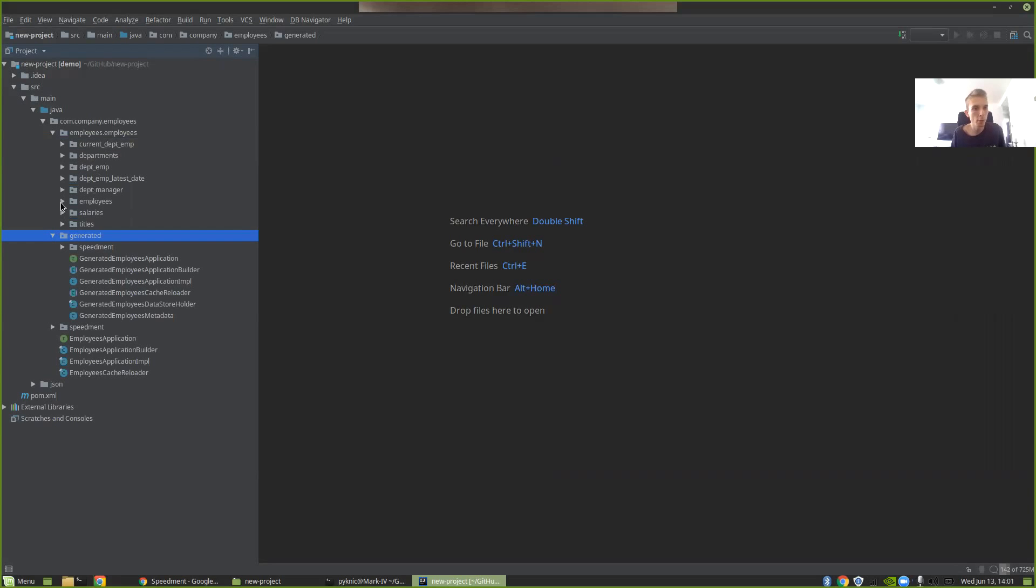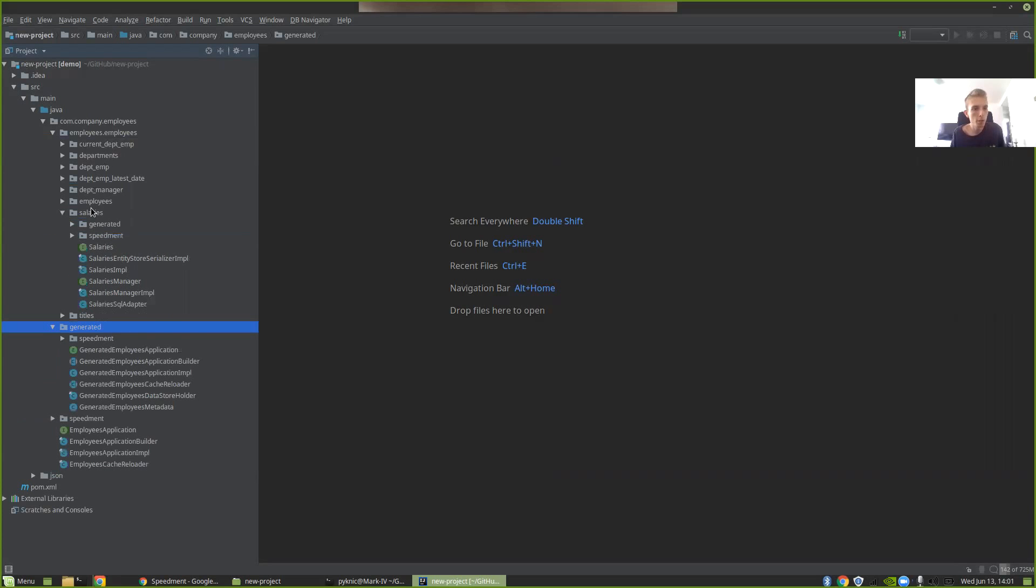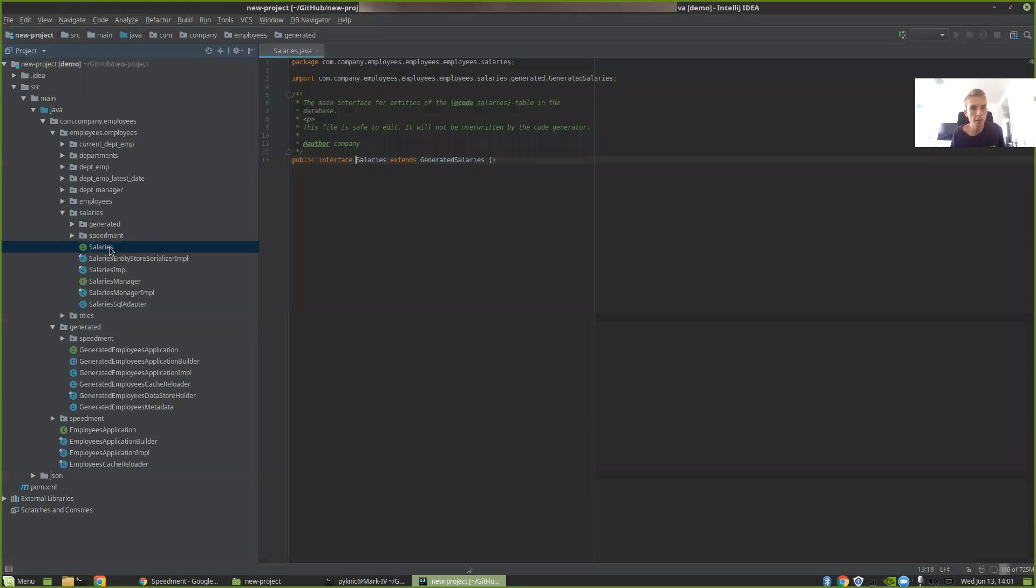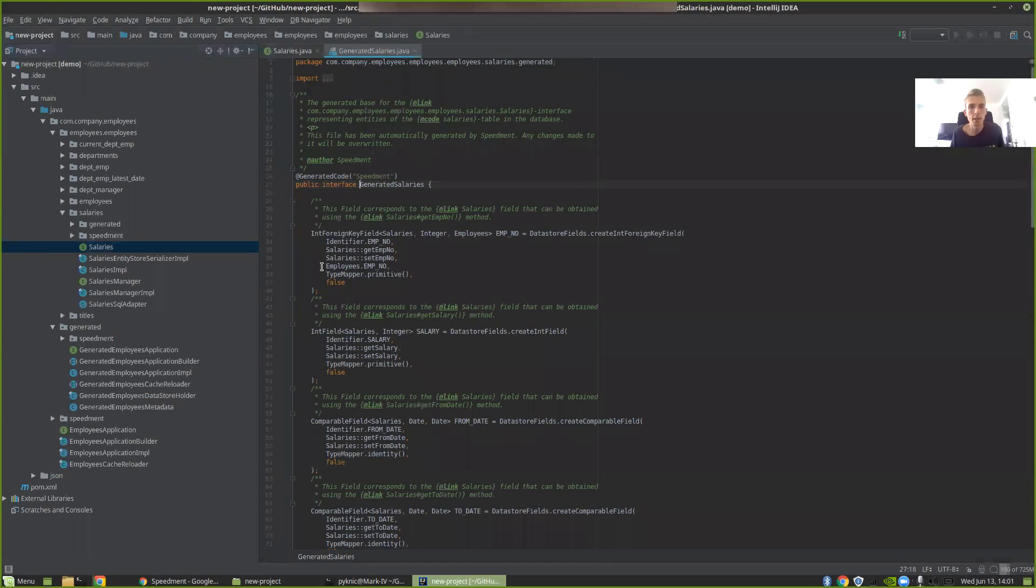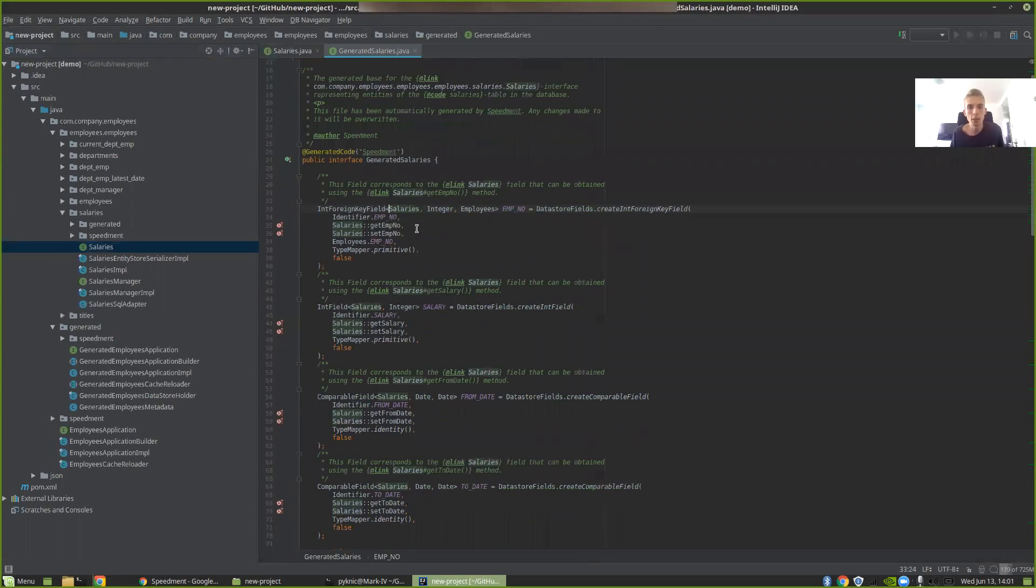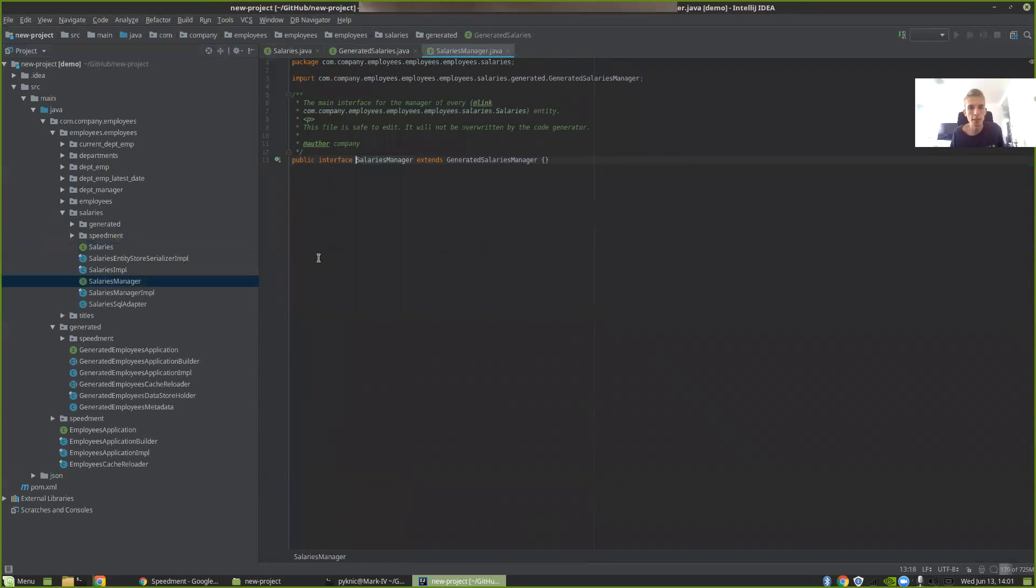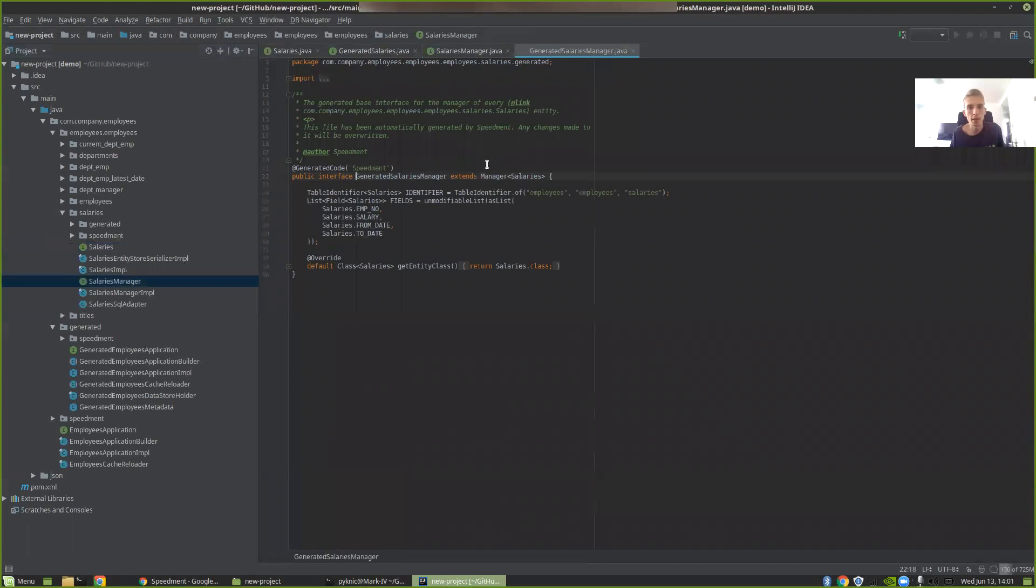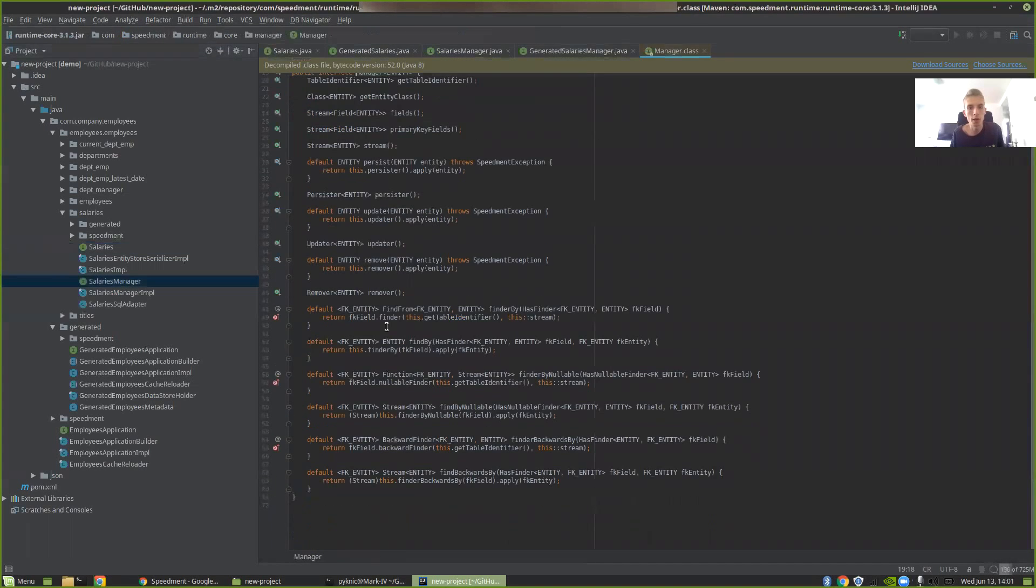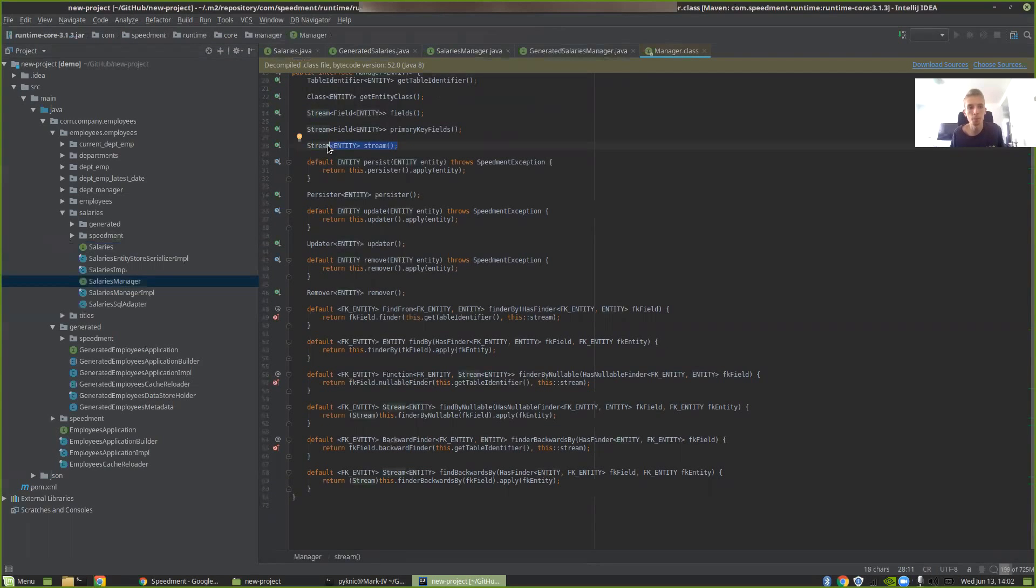And if we expand one of them like the salaries package, you can see that we have an interface describing the entity with different fields here for the different columns. And we also have a manager that has a stream method that allows us to get a Java 8 stream over the contents of that table. So let's write a simple application.